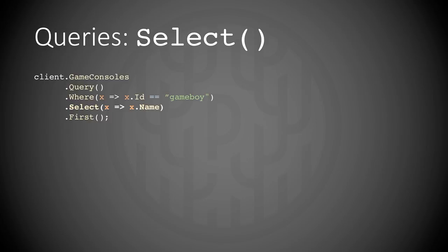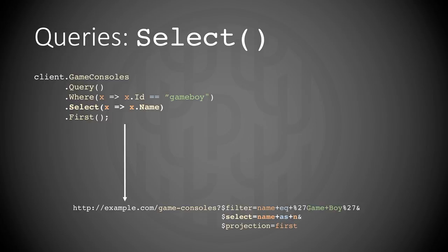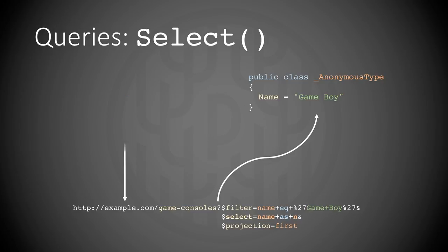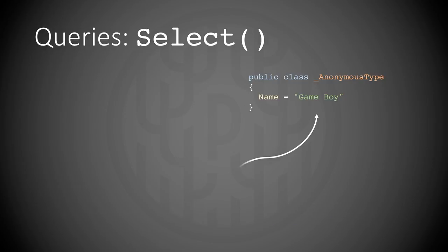Select looks like this. You can select any property or anonymous type in the client. And you can see the select statement there in the query string. And it's returned as a dynamically created anonymous type, just containing the exact properties you want, and not the possible hundreds of properties that the base object you're querying might contain.